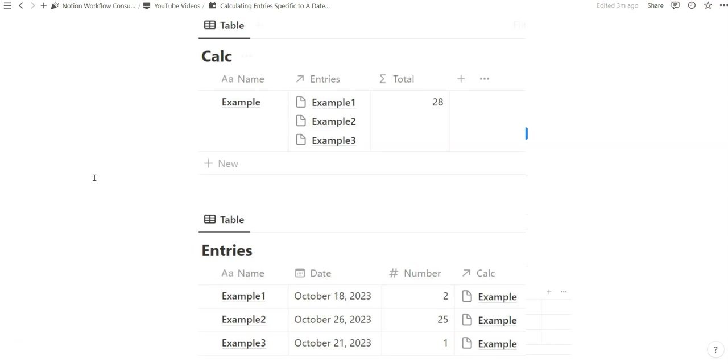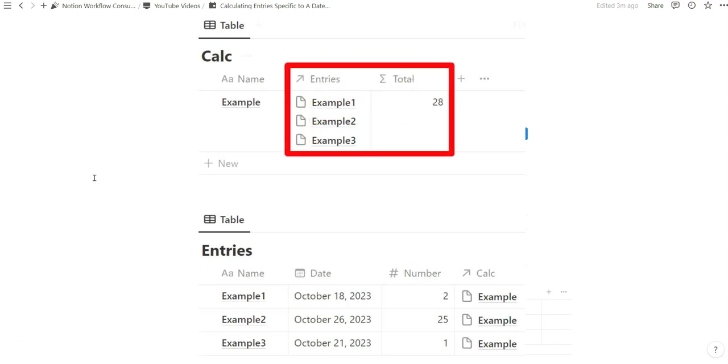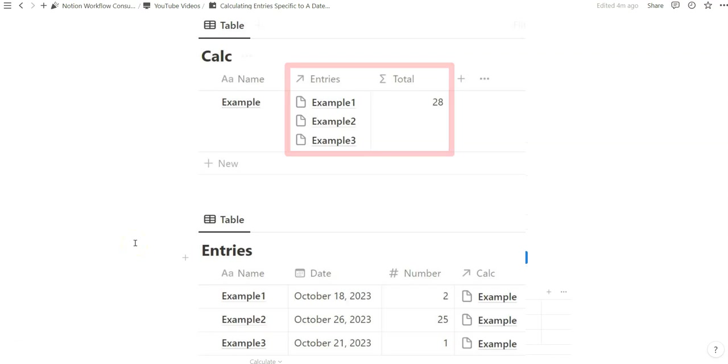In today's video I will be showing you how to calculate entries, more specifically adding them up, specific to when we specify a date. I think a common one that I've seen is to calculate income or expense for the month.